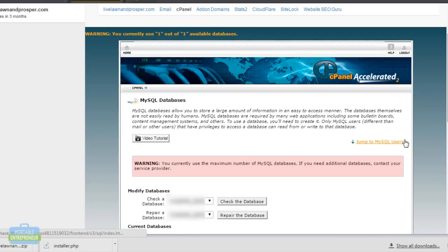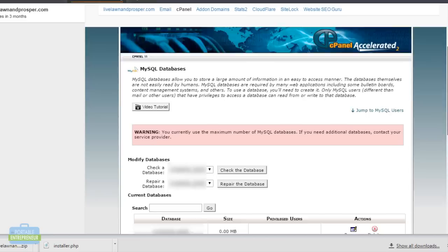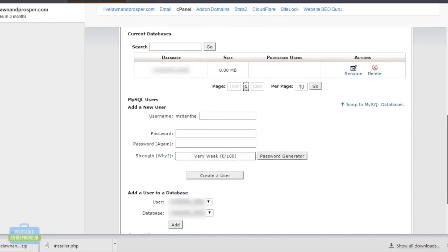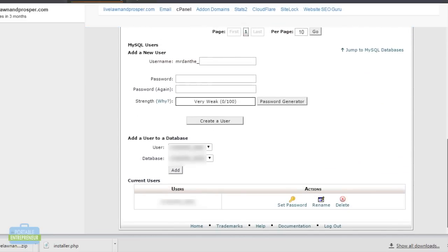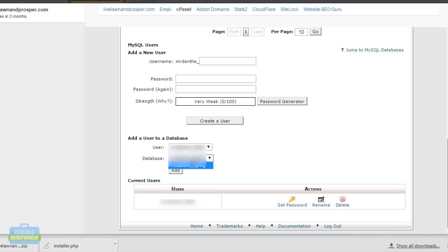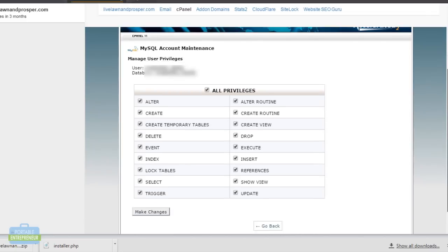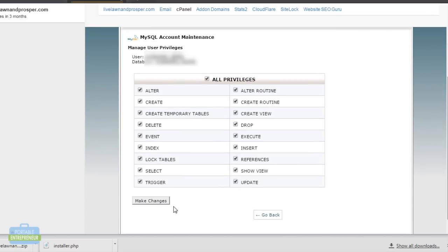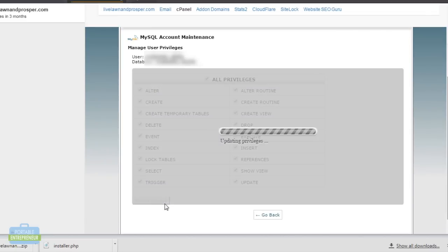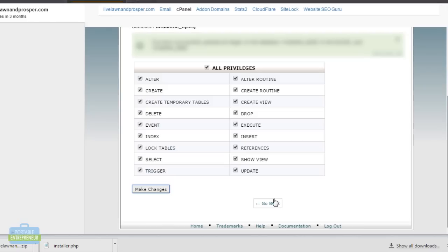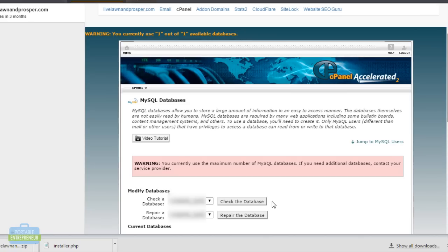Lastly, we want to assign that user to the database we just created. If that's the only database and user that you have, you'll see that that's already selected here. Otherwise, you can select the user that you want and the database that you'll be using. We'll click add. We're going to give them the privileges that they need. And we're done here.